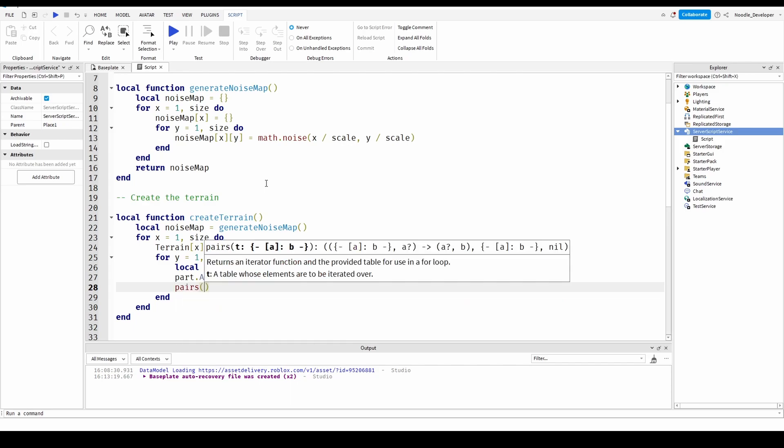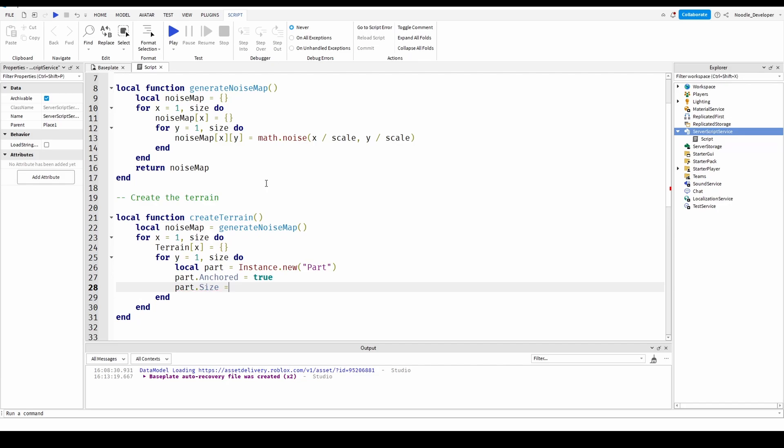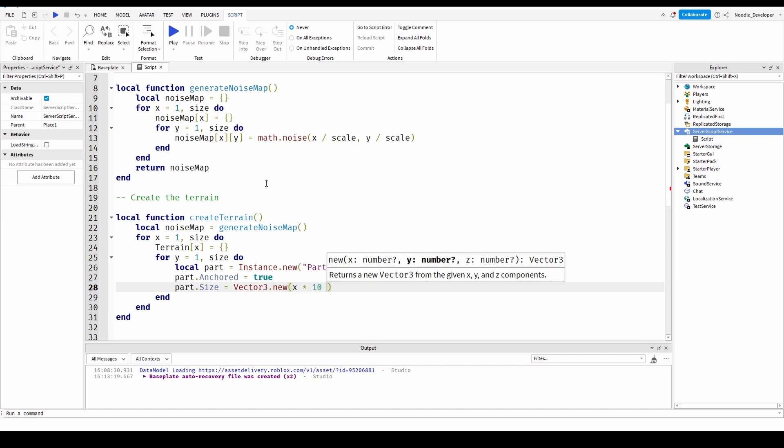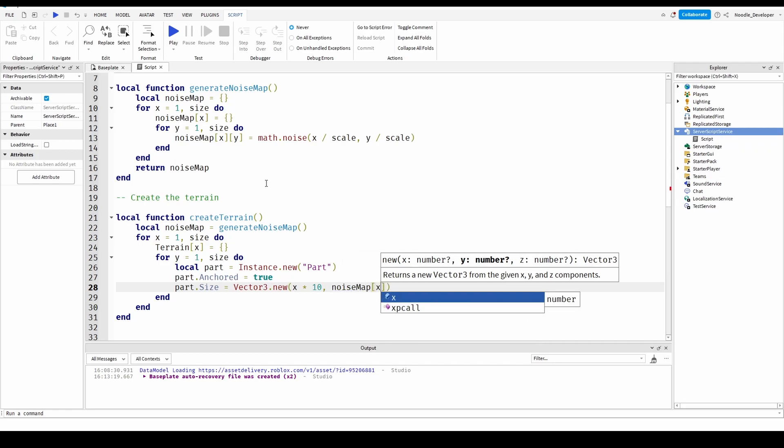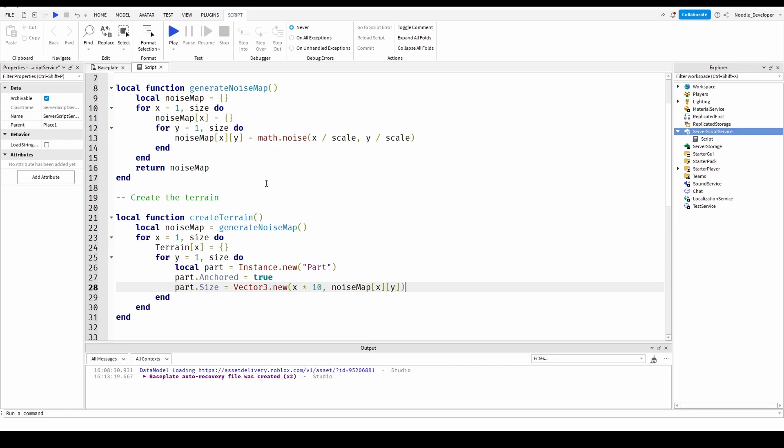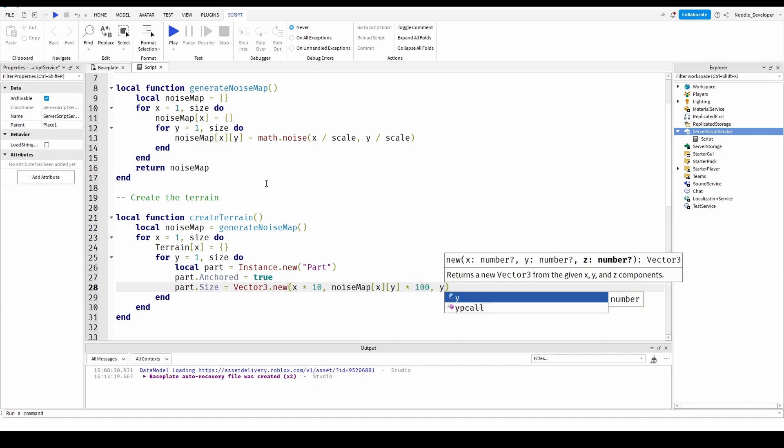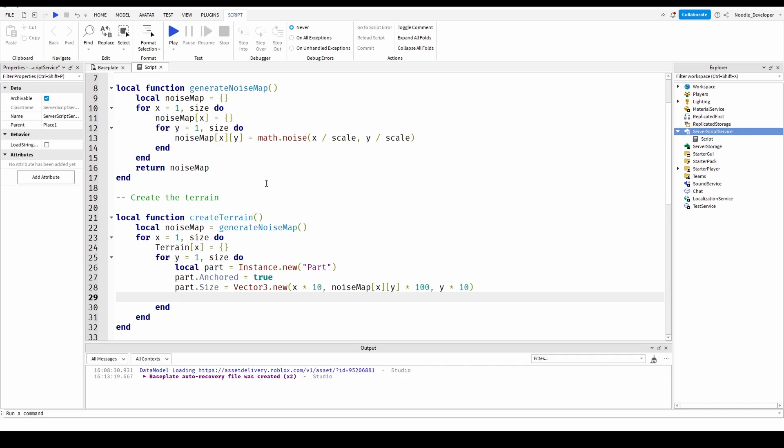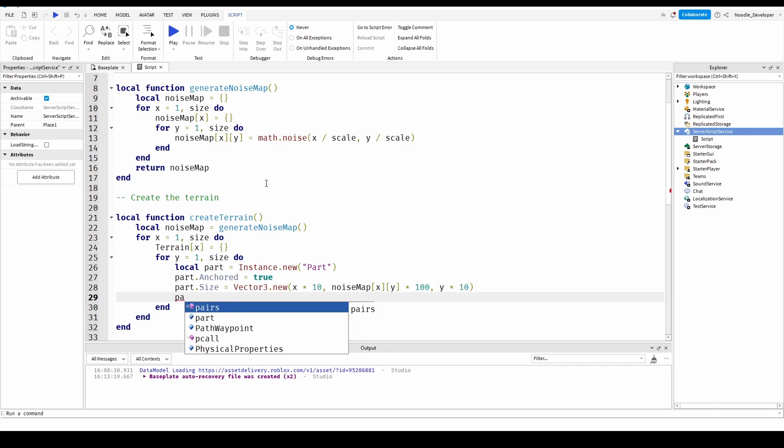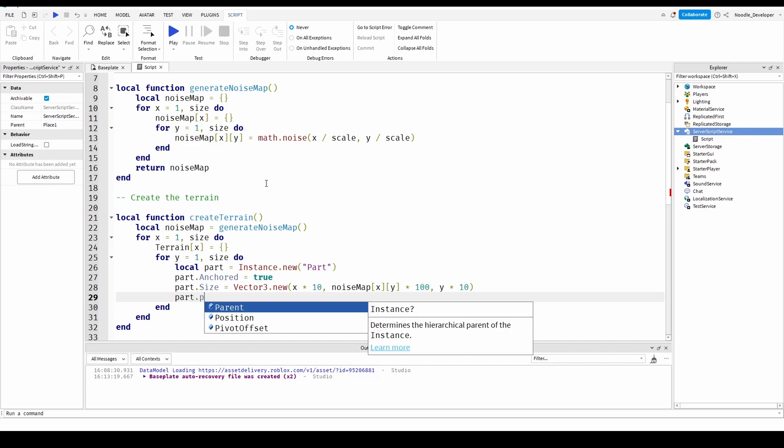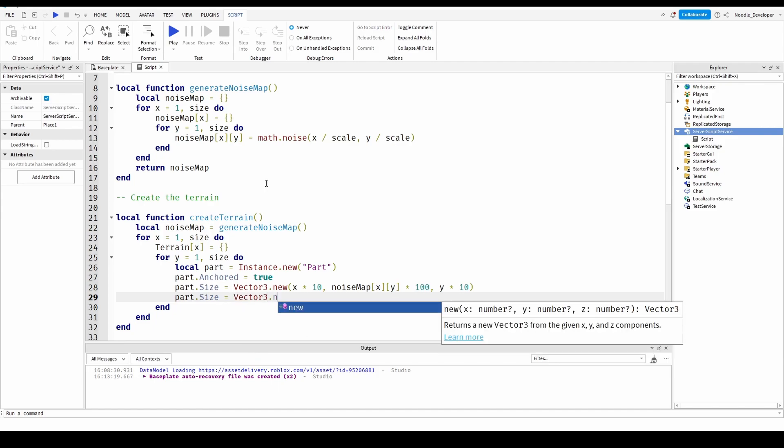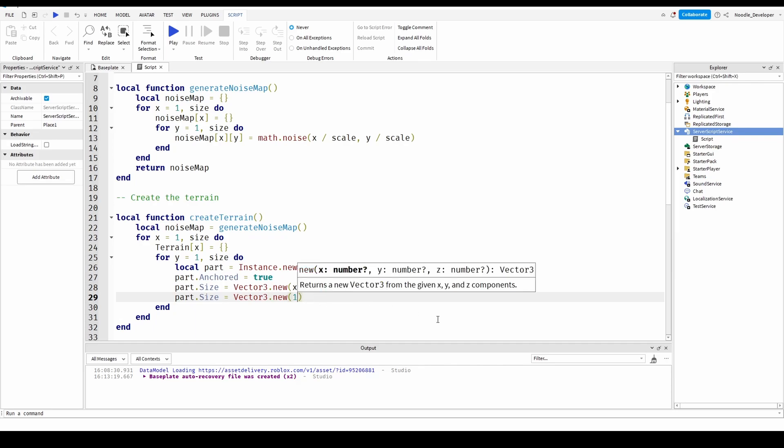Part dot size equals vector 3 dot new x times 10 and noise map x y times 100 and the y times 10. So now we got to do part dot size equals vector 3 dot new 10. Or you can change it depending on what you want but I'll do 10 by 10 by 10.